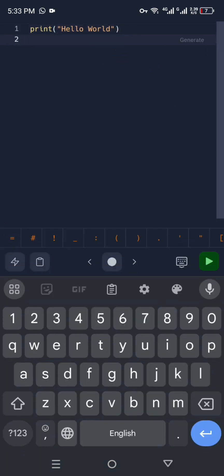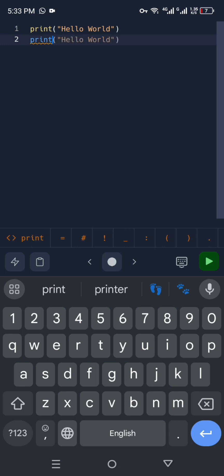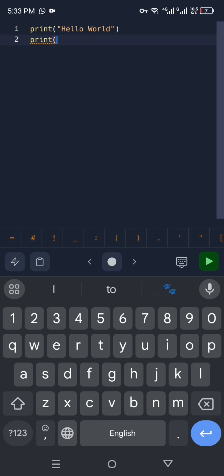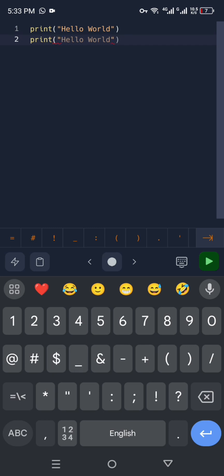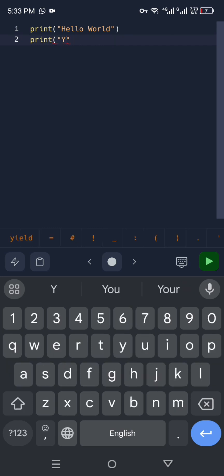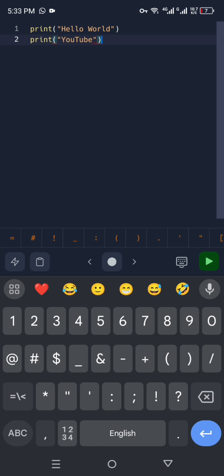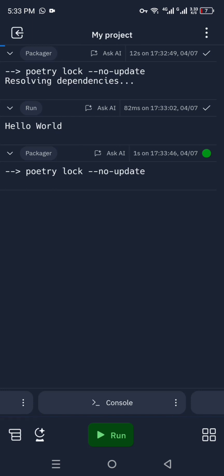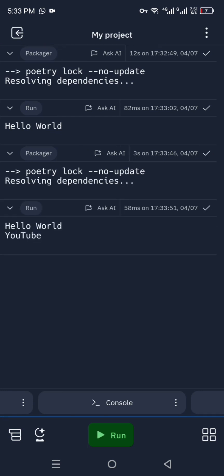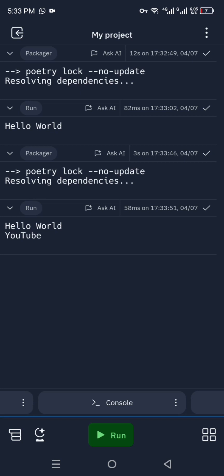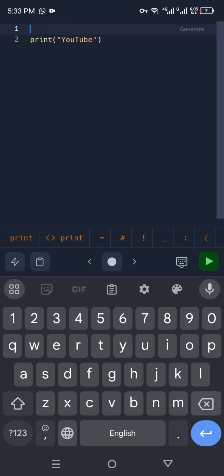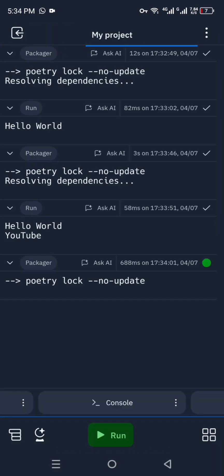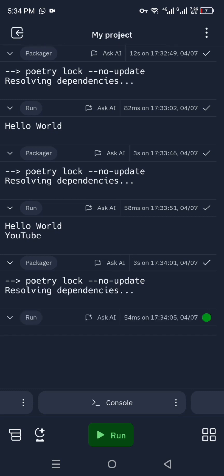If you want to add more commands, you can do so. Instead of writing "Hello World", you can add anything. Here I'm going with "YouTube" to see if it works. You can add any kind of specific code you know. After that, click Run at the bottom and you will see the results. You can see it ran both commands. If you only need the second one, remove the first and run again — that's how it all works.